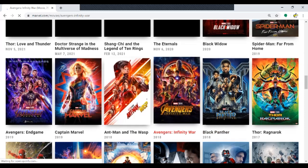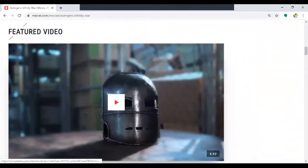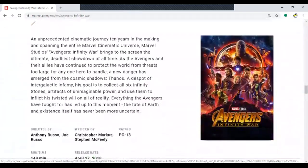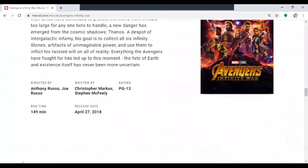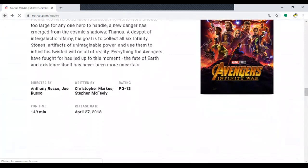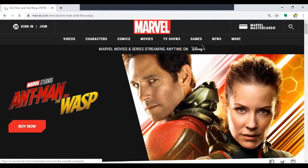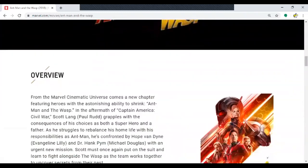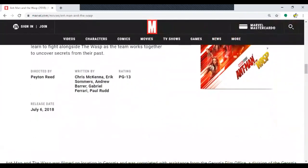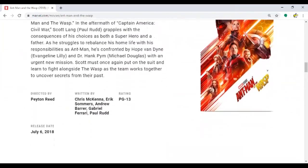Avengers: Infinity War — I'm assuming this will be very long since it has all the characters. It's 149 minutes — yes, the longest so far, though I expected it to be a little longer. Ant-Man and the Wasp — very underrated movie — but the runtime isn't showing on the page. What do we do when our data isn't there? We look somewhere else.